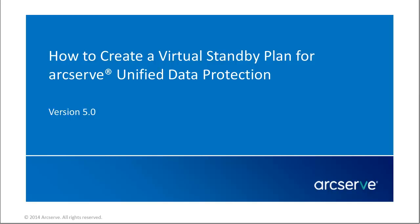Hello, and welcome to the ArcServe Unified Data Protection Video Series. In this video, I'll show you how to create a virtual standby plan.